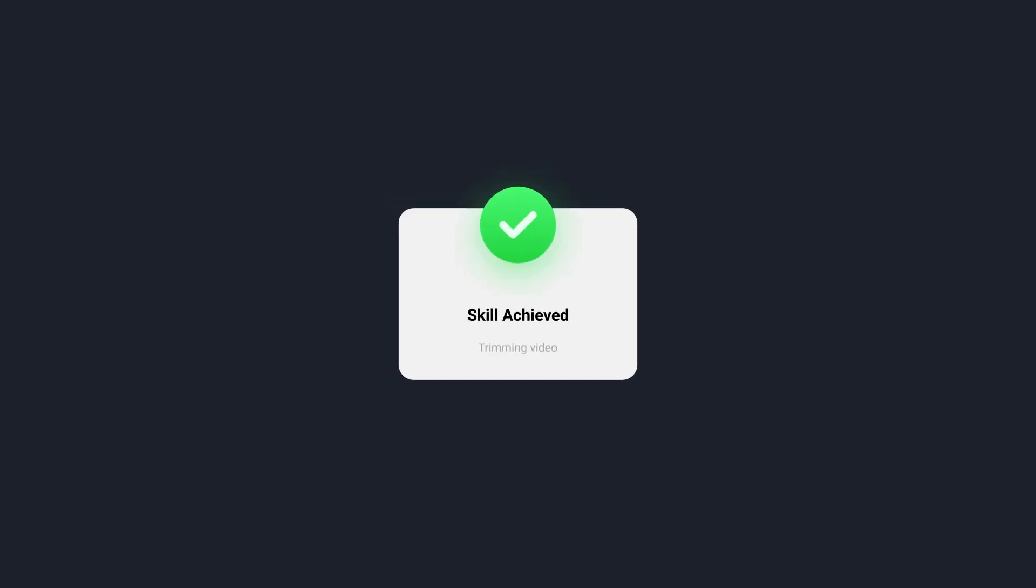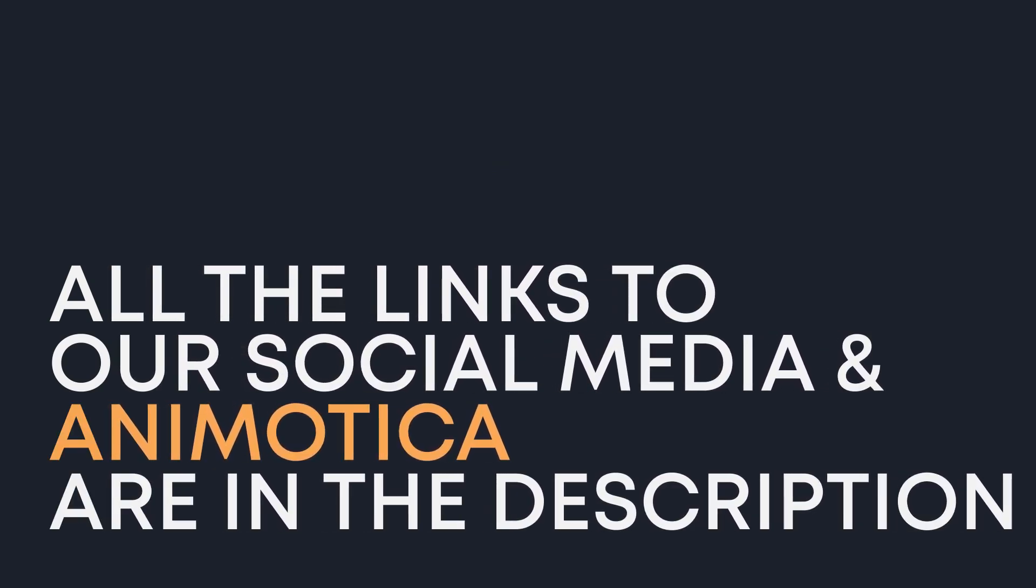Thank you so much for watching. This was Roman from Animotica Team. See you very soon again. Make sure to subscribe and comment on this video. Bye!